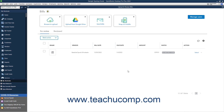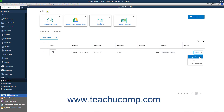If QuickBooks cannot find a matching bill transaction already entered in QuickBooks, then you can either import the new data from the bill, delete the bill, or move it to the uploaded receipts managed in the Receipt Management window if needed. To import the bill and create a new bill transaction, click the Action drop-down at the bill's right end and select the Import This Data command to import the bill's data as a new transaction in the Enter Bills window.